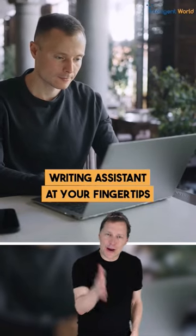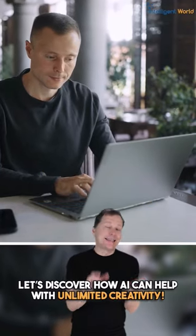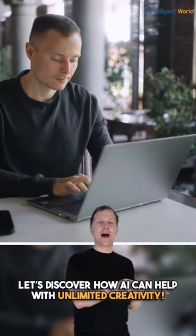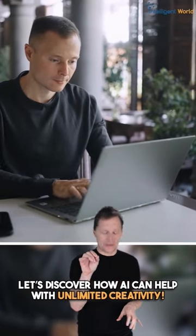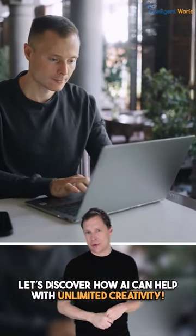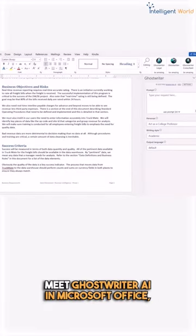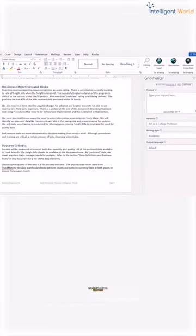Ever felt stuck while writing? Now, let's discover how AI can help you with unlimited creativity and meet the Ghostwriter AI in Microsoft Office.